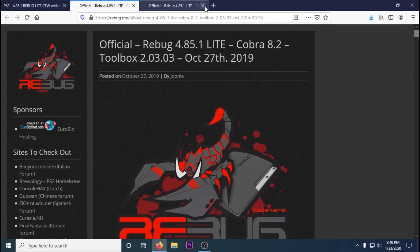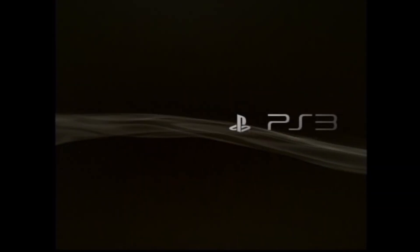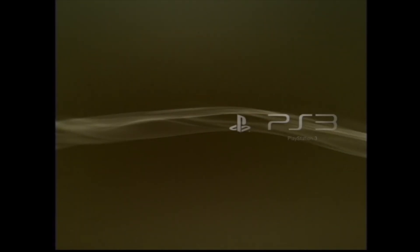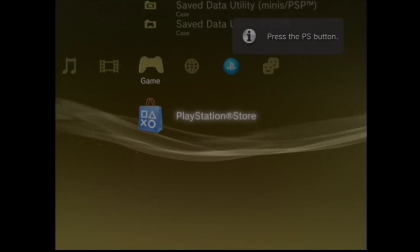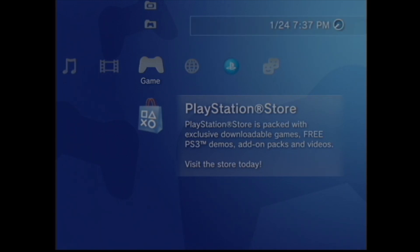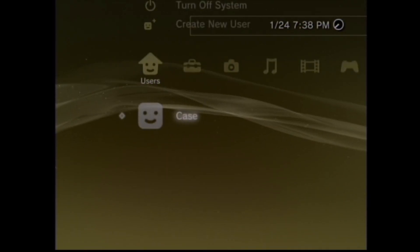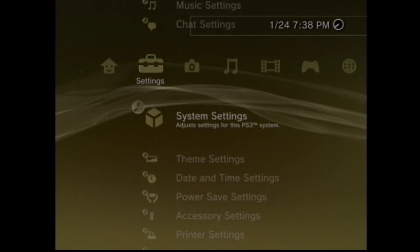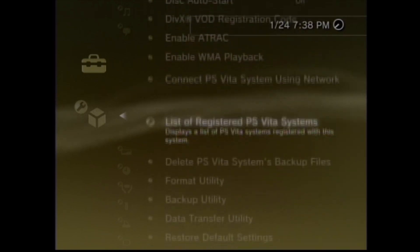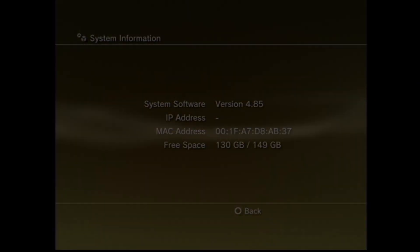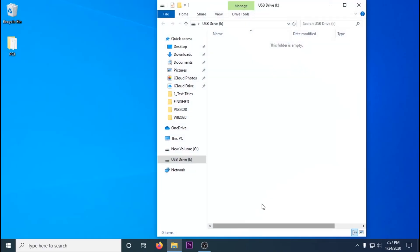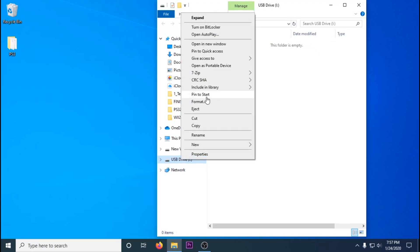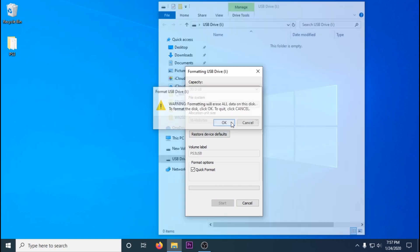Then you're going to check and just make sure that your PS3 is on 4.85. So go to your PS3, scroll all the way to settings to your left, go to system settings, system information, make sure it's on 4.85. Then set up your USB stick on your computer, format it to FAT32 and you can name it to whatever you'd like.